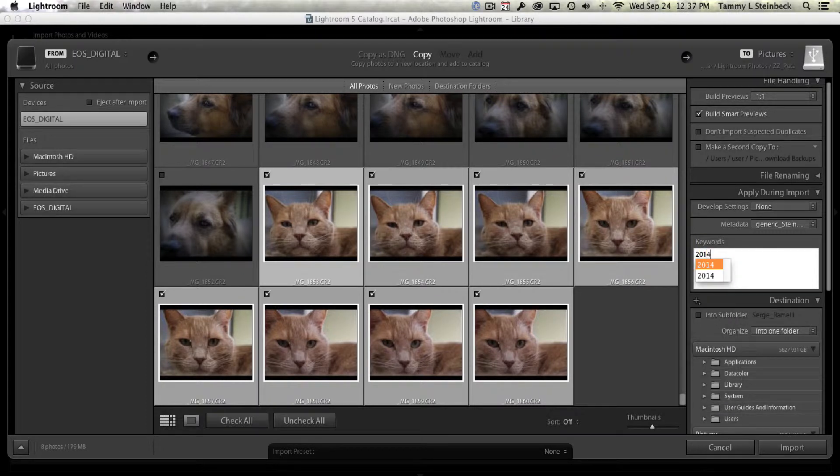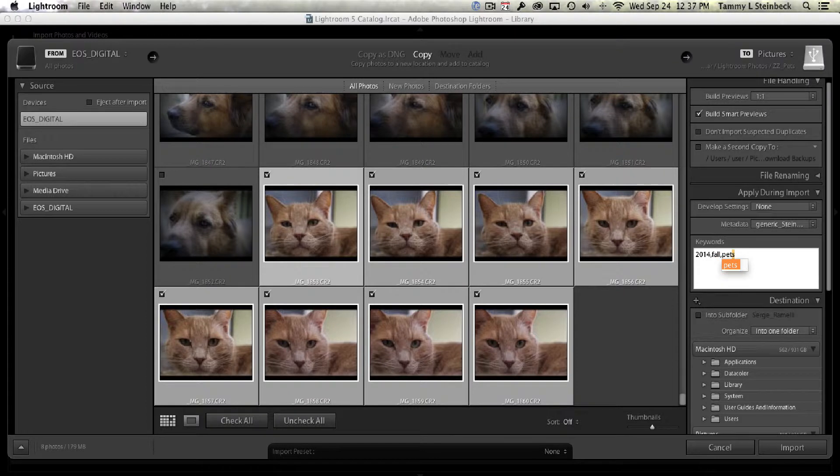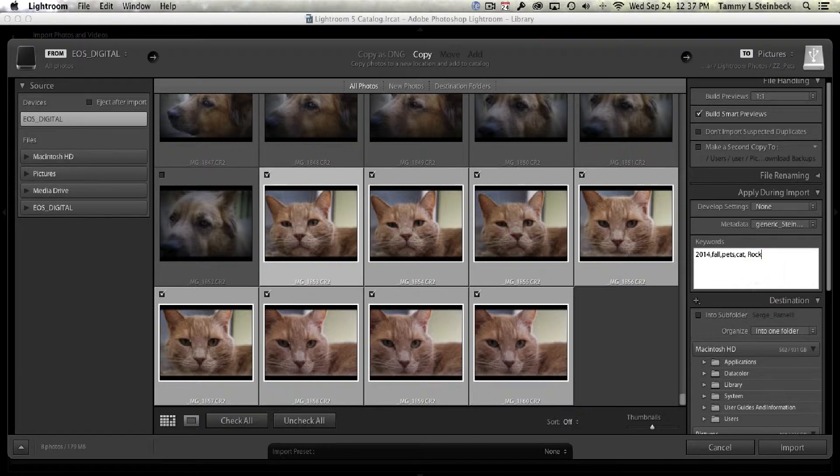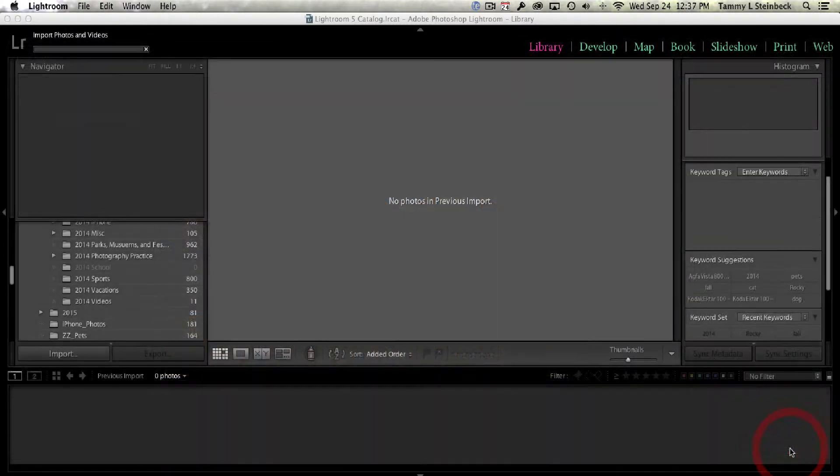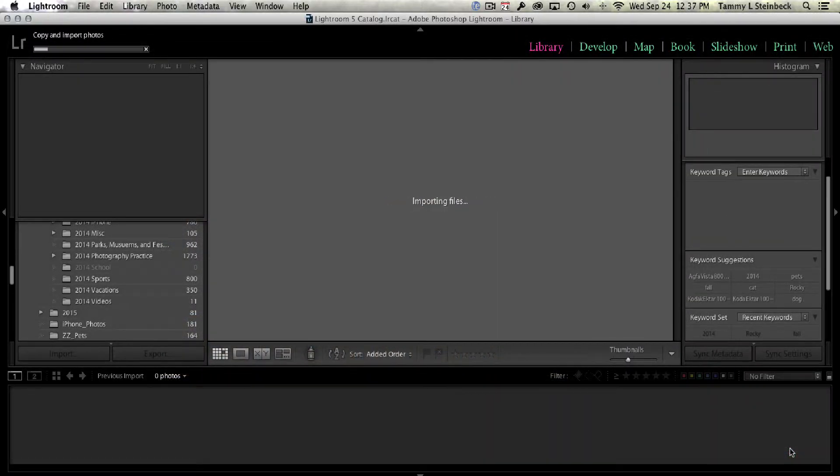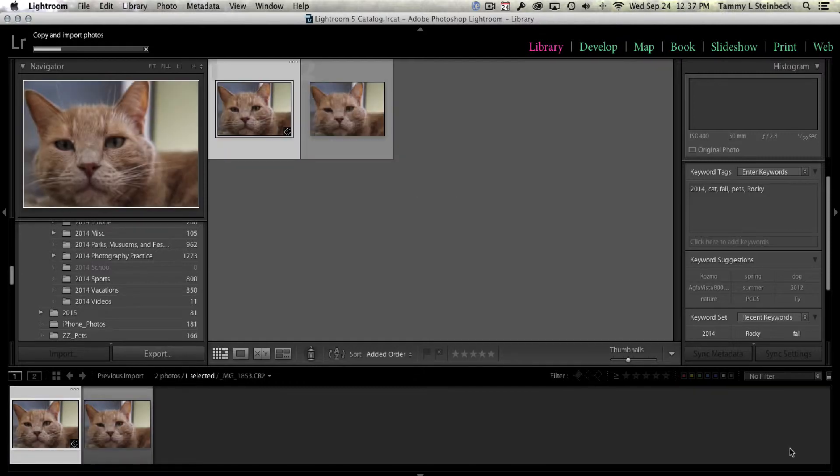So here I can type in the same tags that I added and the same keywords that I added before. So 2014, fall, pet, cat, in this case the cat's name is Rocky. So I'll type that in. And I'm going to hit import. And now all of these tags will be applied to each image as they come in.